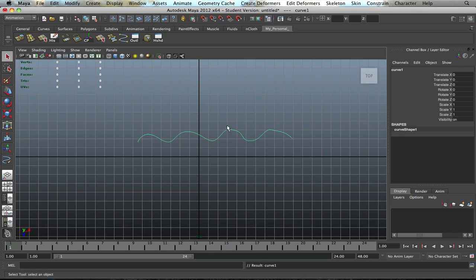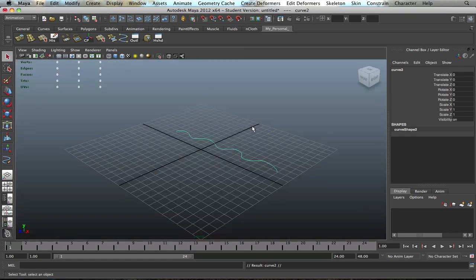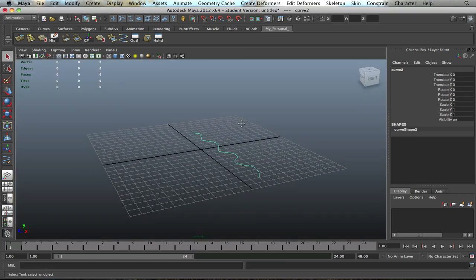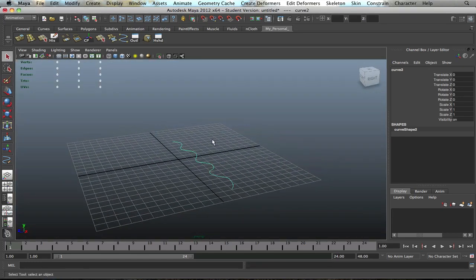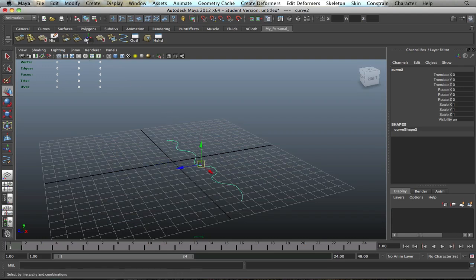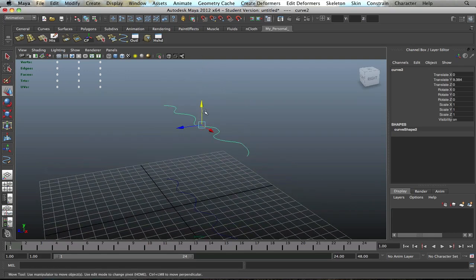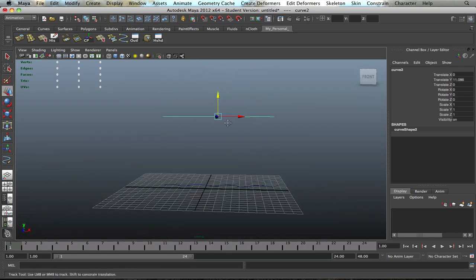Once you have created this really nice curve with a bunch of loops in it, go ahead and do a duplicate, Apple or Command D. Don't do anything as far as moving it because we're going to actually move it up. Press W and make sure your pivot point is in the center. Do a center pivot, and then we're just going to bring this up.